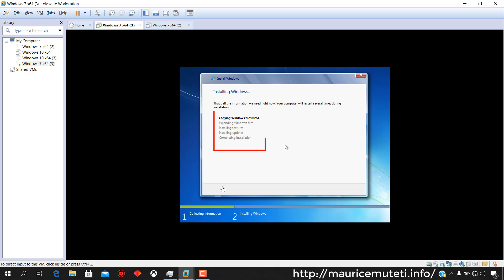Select created virtual machine and then click power on this virtual machine. Installation starts copying Windows files, expanding Windows files, installing features, installing updates, and completing installation.